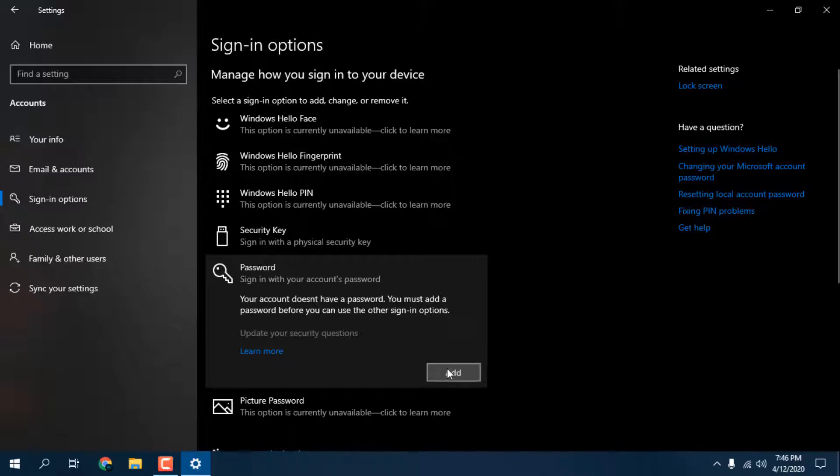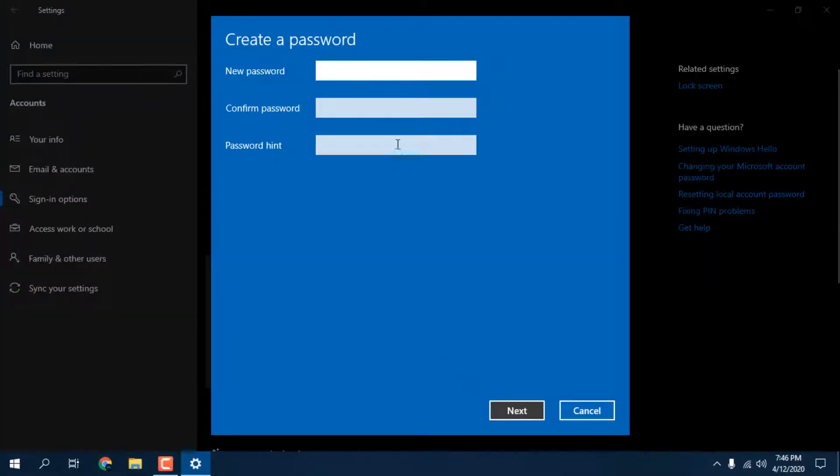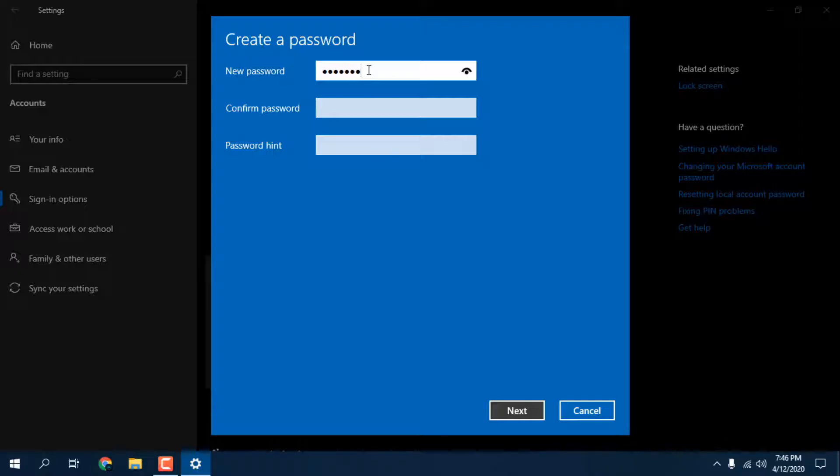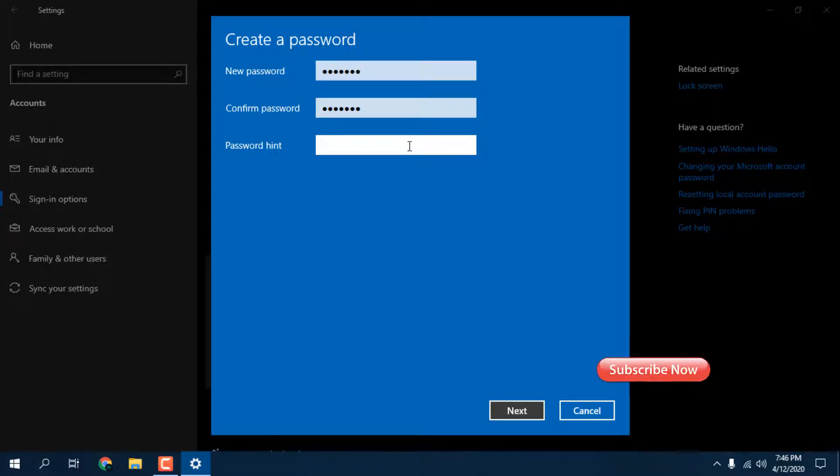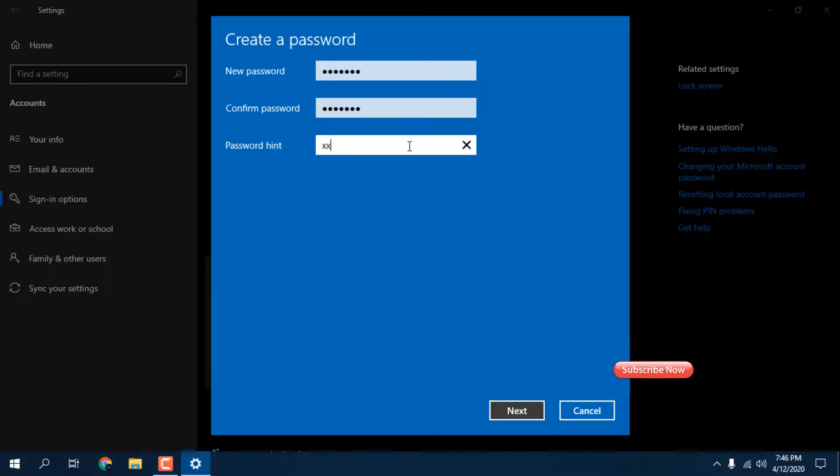This is administrator account and you need to set your password. Let me enter my simple password, my name. Here you can see password hint - if anyone comes to your system and enters wrong password, what hint you want to show? Like I want to show XXX123.